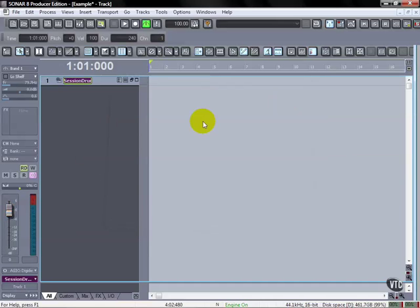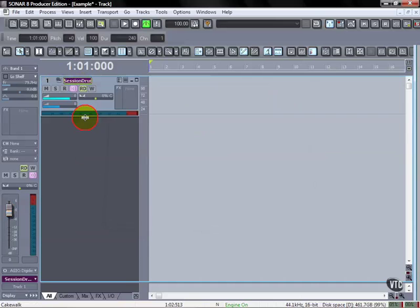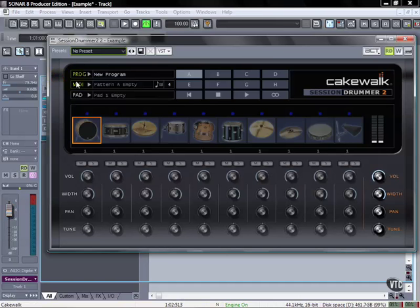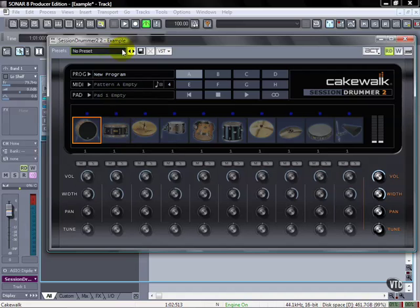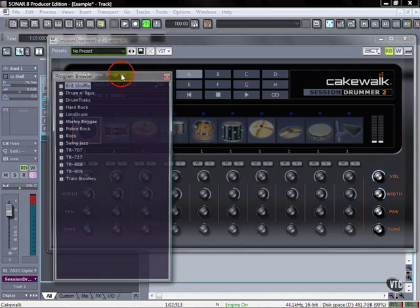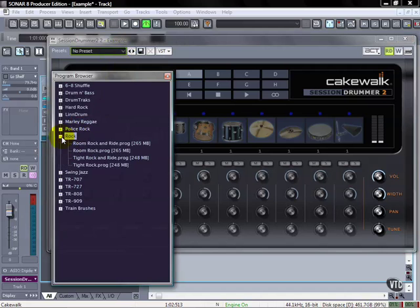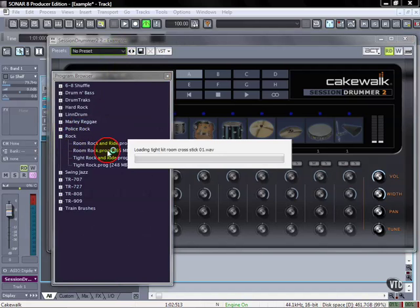the step sequencer really works well with drums. We're using the Session Drummer 2, so let's pull open a program here. Doesn't matter what it is for this particular purpose, we're just going to pick one.